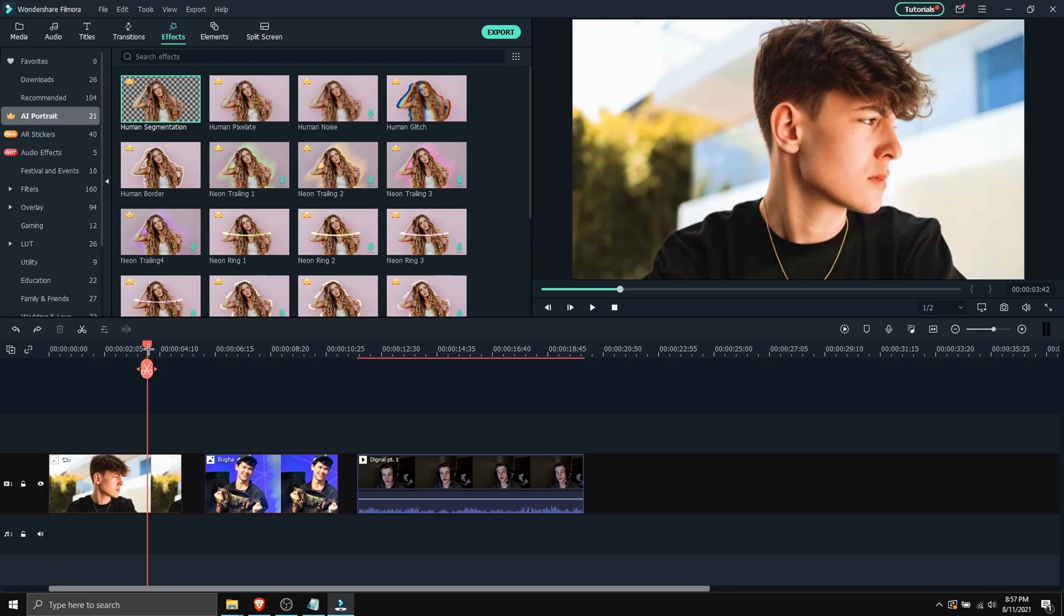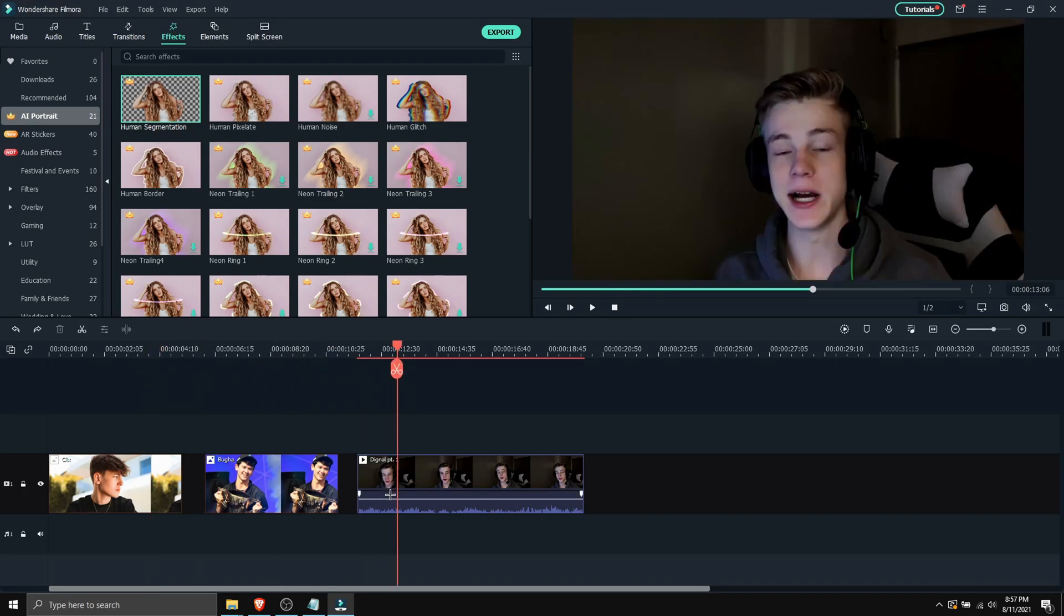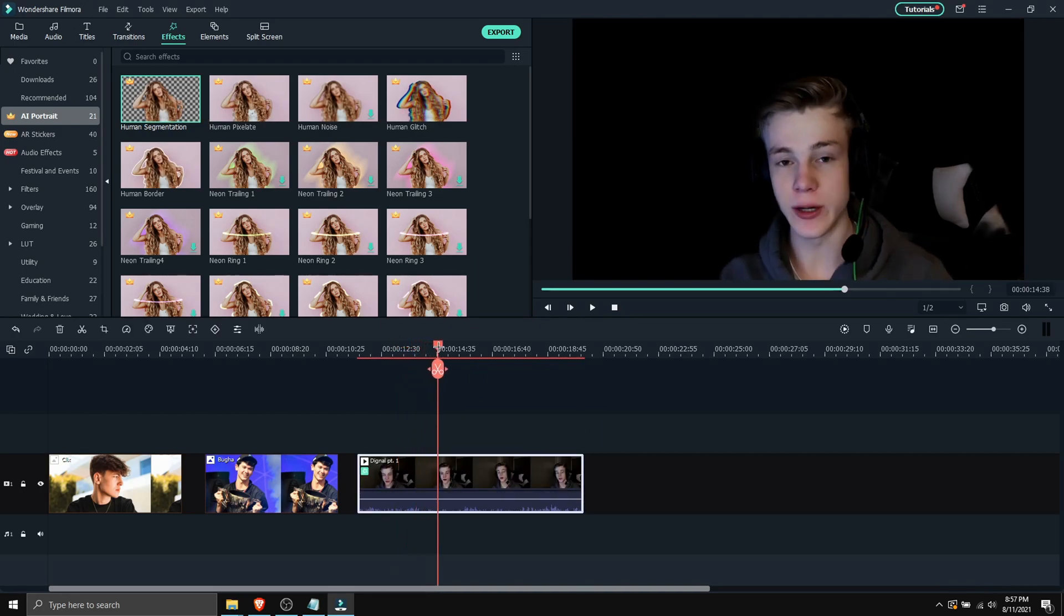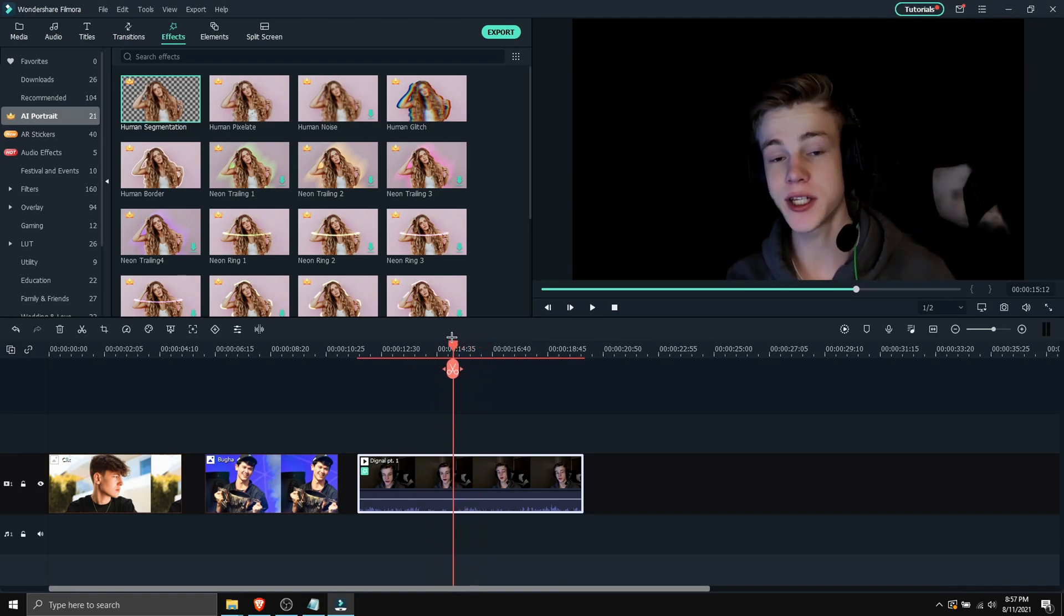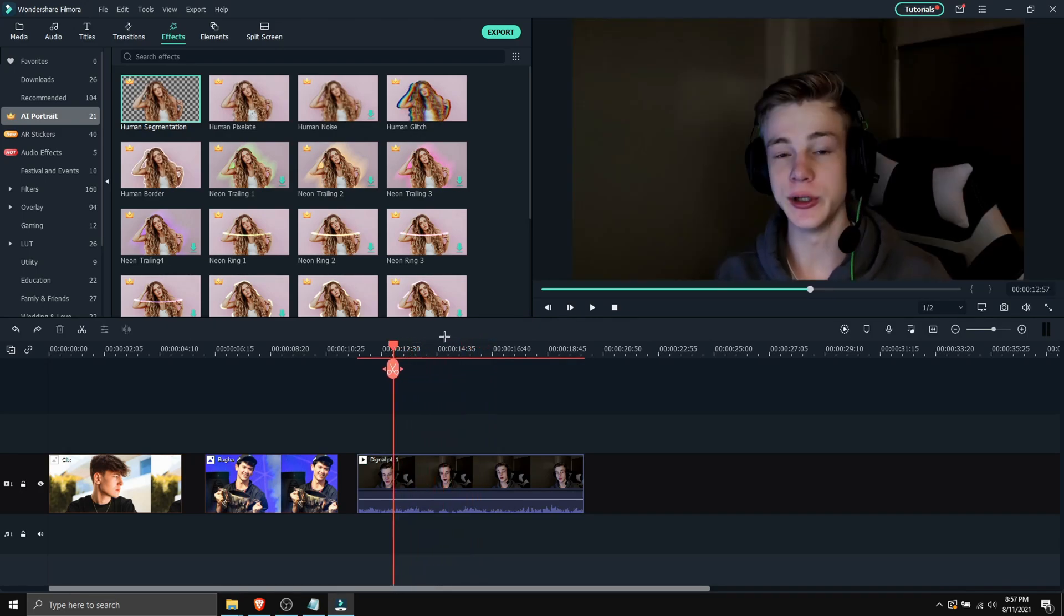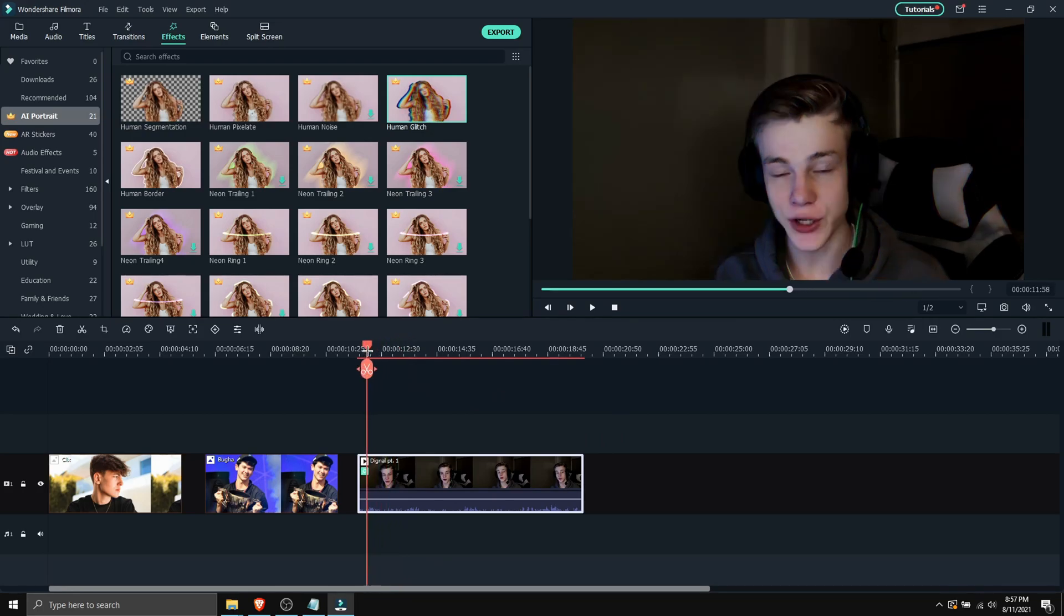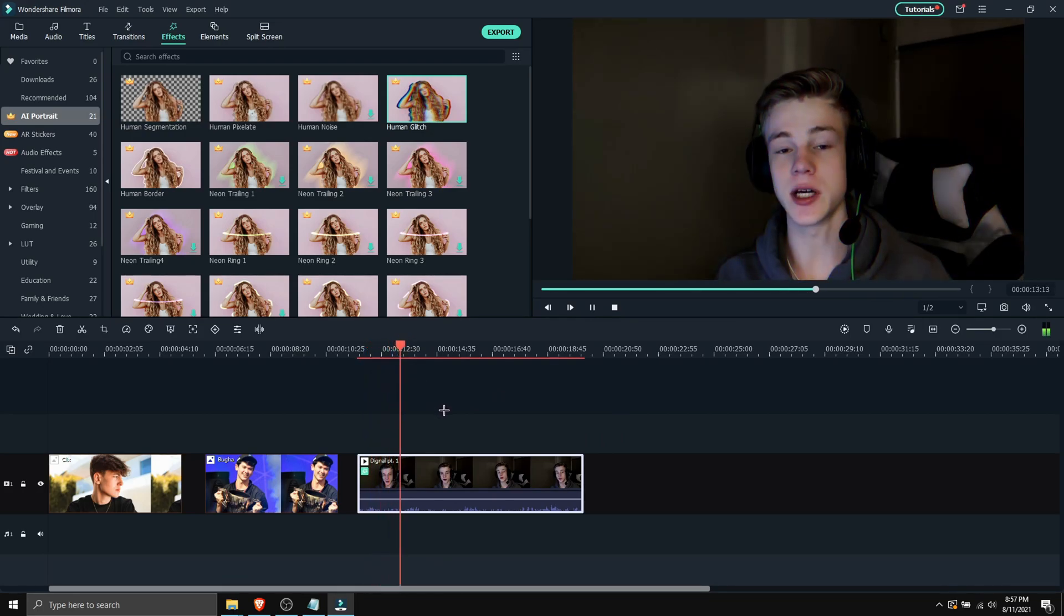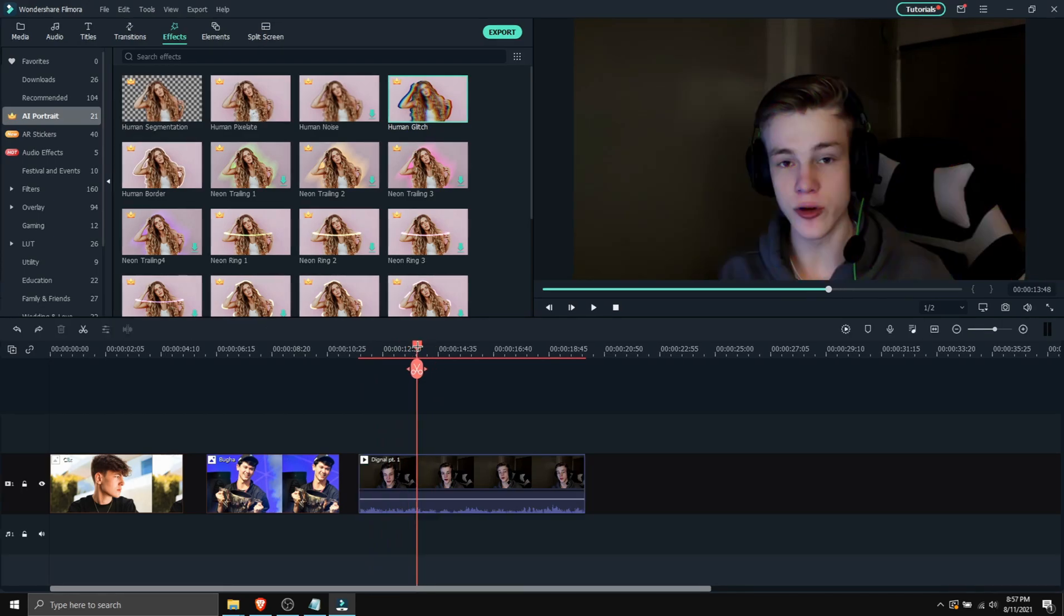And it also works on video. So here's a video of Dignal talking. Let's drag our human segmentation onto here. And as you can see, it cuts the background and as you can see, it's moving a bit. And it still actually cuts the background. So you can also apply human glitch, and I think that looks cool as well. He's like glitching around and I think that's awesome.